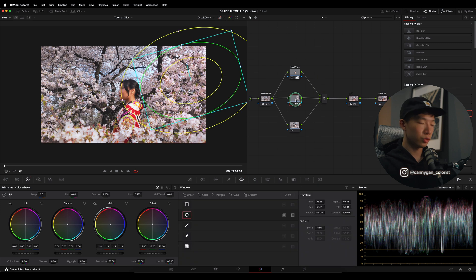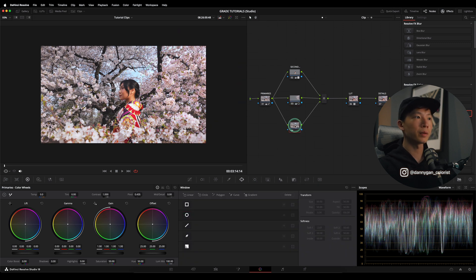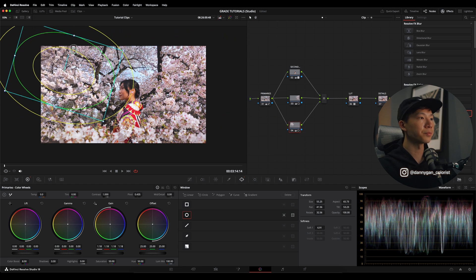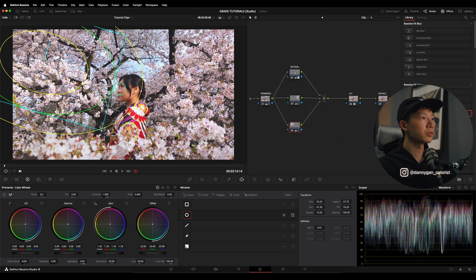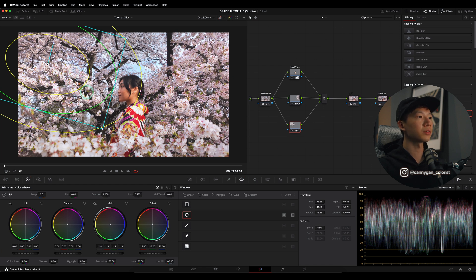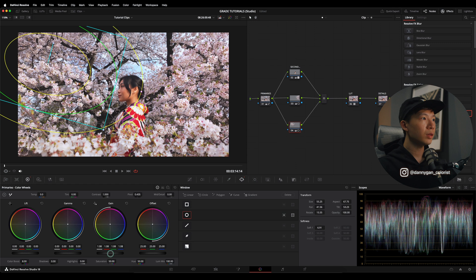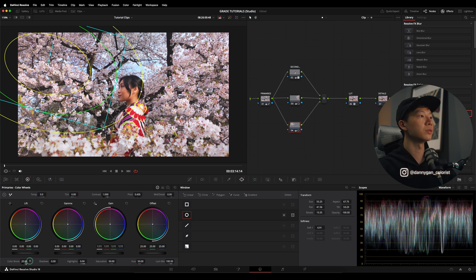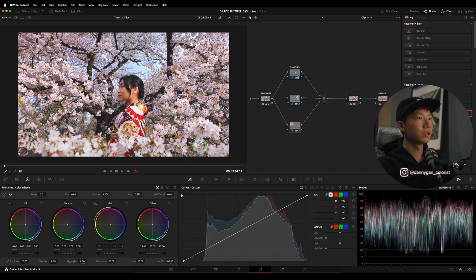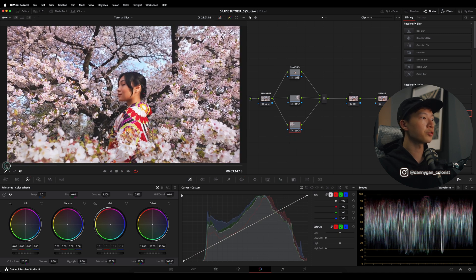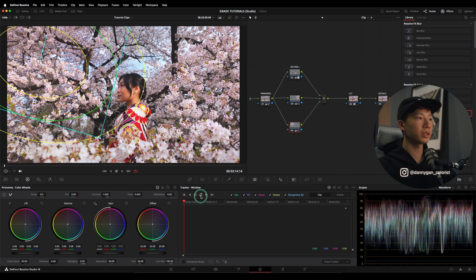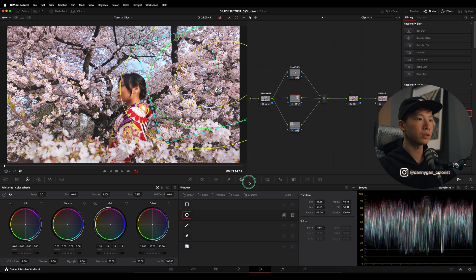I'm going to copy this node, go to the fourth node and paste it, then drag the window over to the left side of the frame. The left sakura is a little too bright already, so by doing it separately I can adjust only the left side without affecting the right side. I'll reduce down the Gain and increase the color boost more — maybe 20 — because the left side is more dull. Of course you can track these windows as well by going into the Tracker window and tracking back and forth.